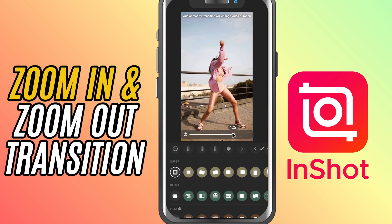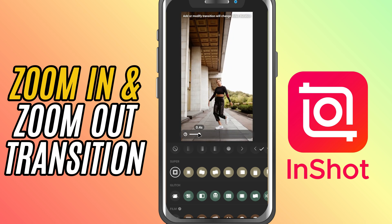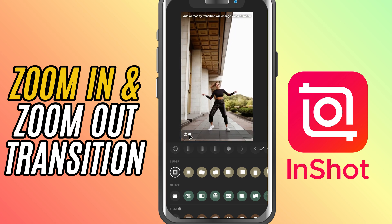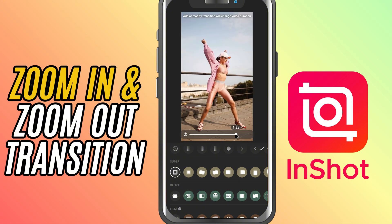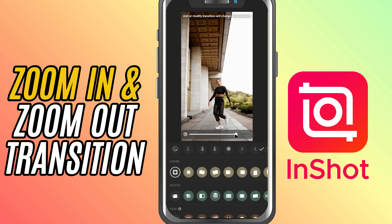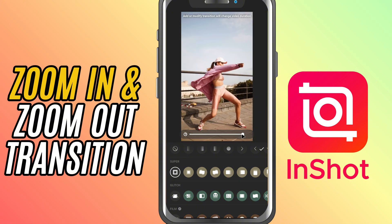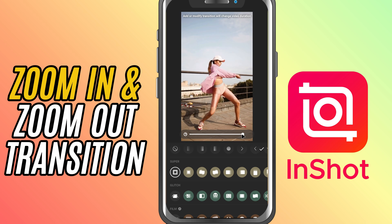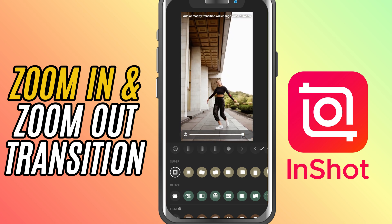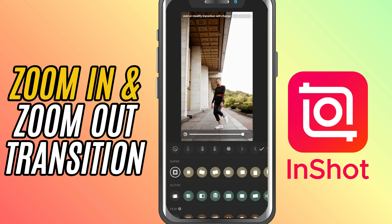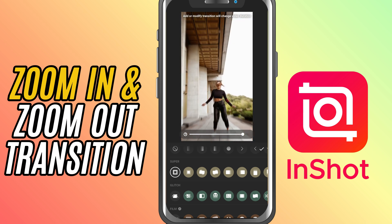A short duration makes it quick, while a longer duration creates a more dramatic effect. Once you're happy with it, just tap the check mark and you're done. You've added a smooth zoom in or zoom out transition to your video in no time.